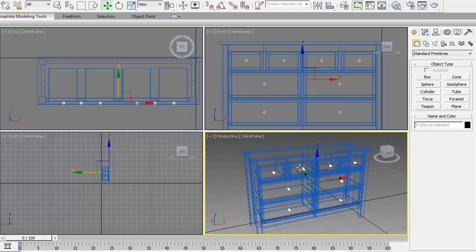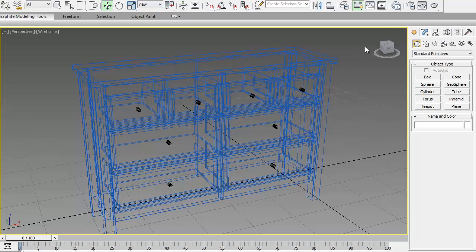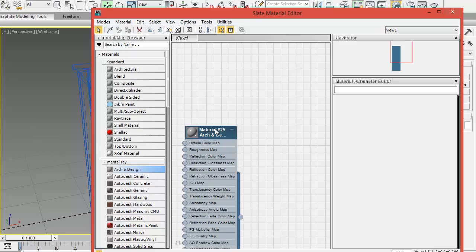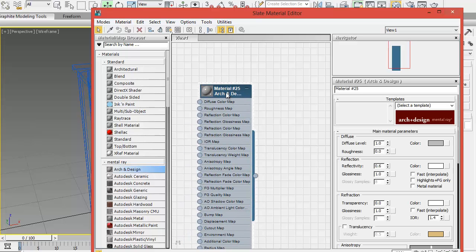Let's see what we've got so far. Well now, we can add some simple materials on the Slate Material Editor. Arch and Design, it's an easy one. Double click, select a something you can work with, Pearl Finish.